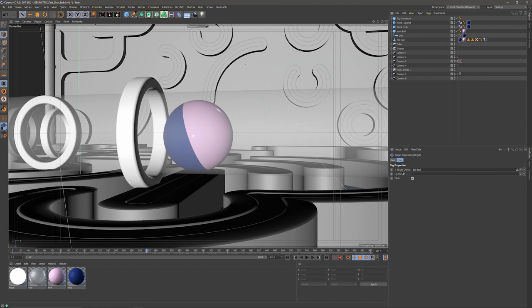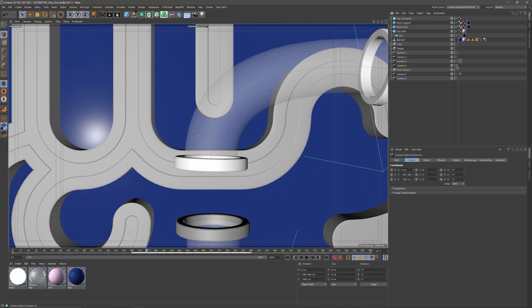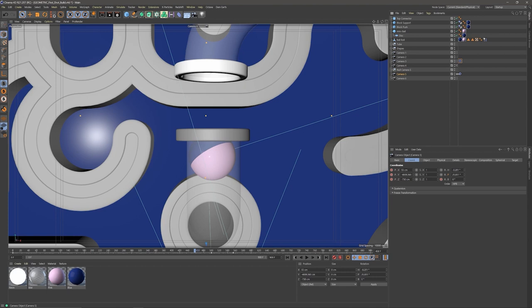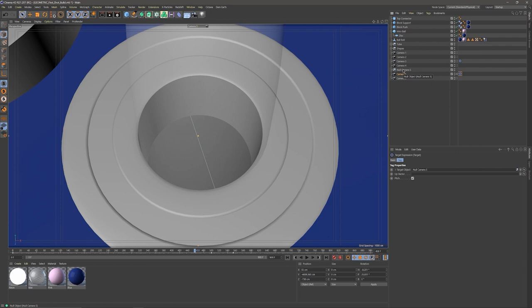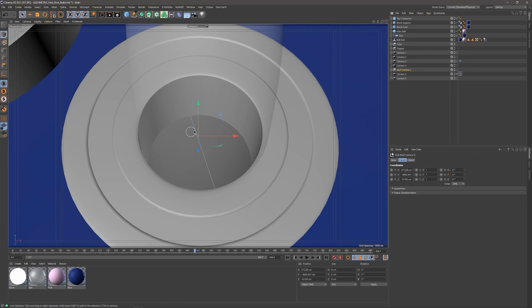If I continue going through these cameras — camera four is where we start to see it come through, camera five is the close-up shot and also has a target tag. I wanted the camera to just rotate down as the ball was going through. I have a null point right in the center of the area where I wanted my camera to always look at. So if I continue to play, you can see how everything is starting to work out.